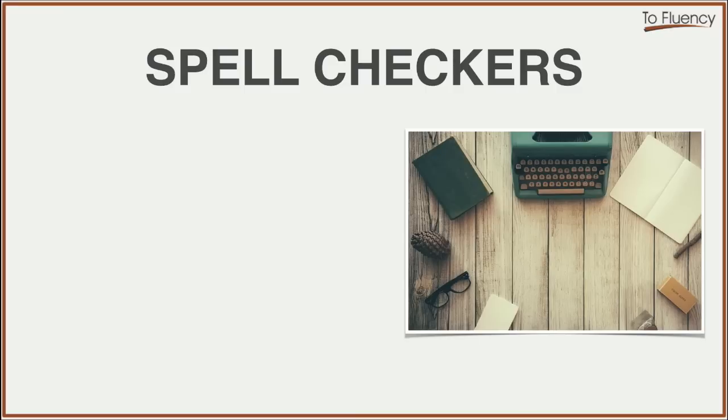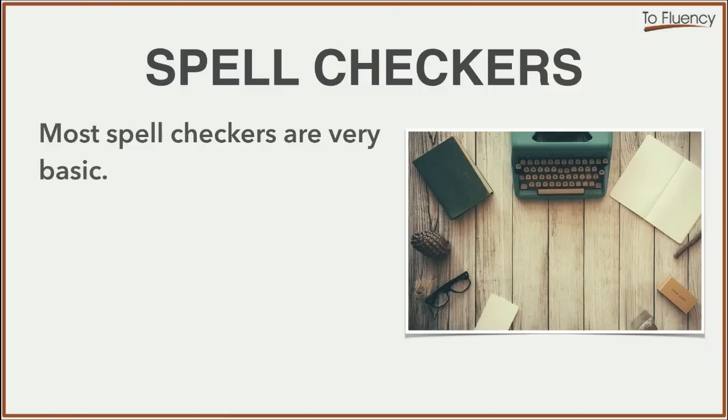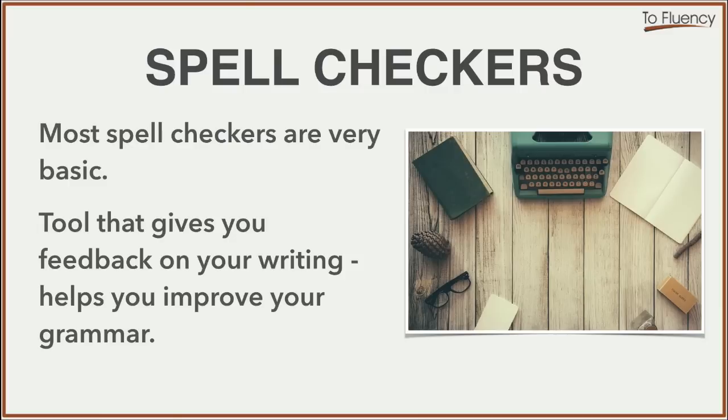If you are learning English and you want to write in English, then it's wise to use a spell checker. However, most spell checkers are very basic. They only give you feedback on words that you misspell. However, the tool I'm going to show you gives you feedback on your writing and it helps you improve your grammar too.